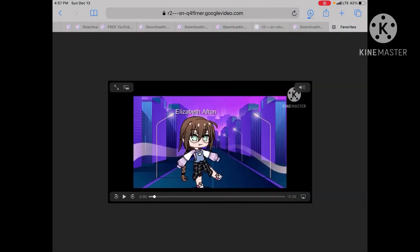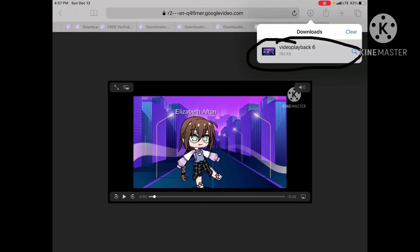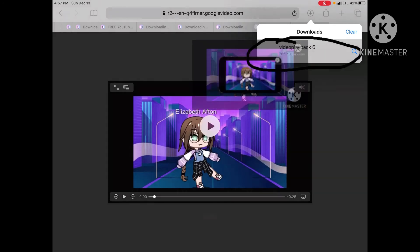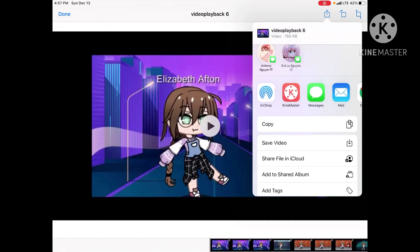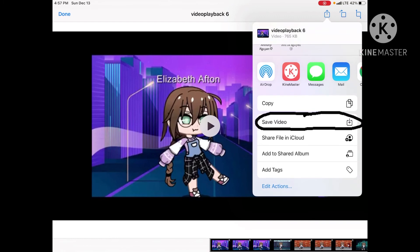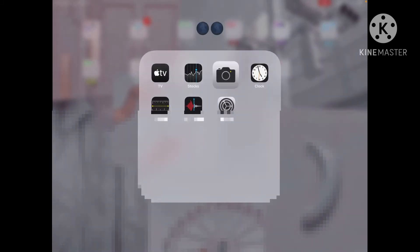Then you just need to wait. If the video is long it will take a long time, but if it's short it will be pretty fast, like mine. Then press on the video, press the icon on the top again, and this time press Save Video. Now it should be in your camera roll.